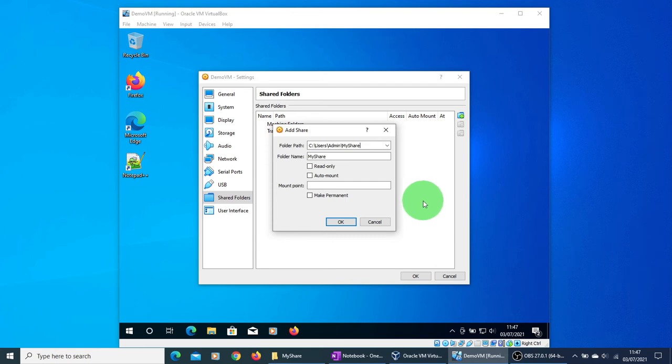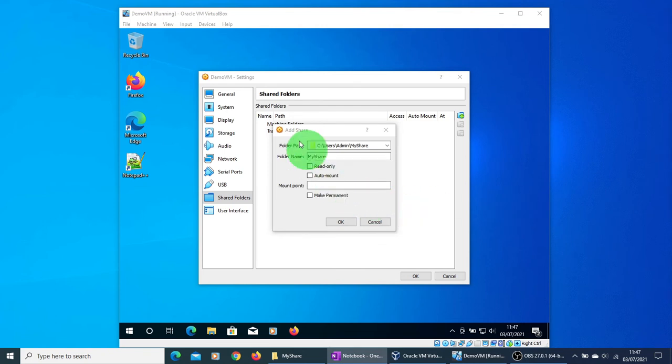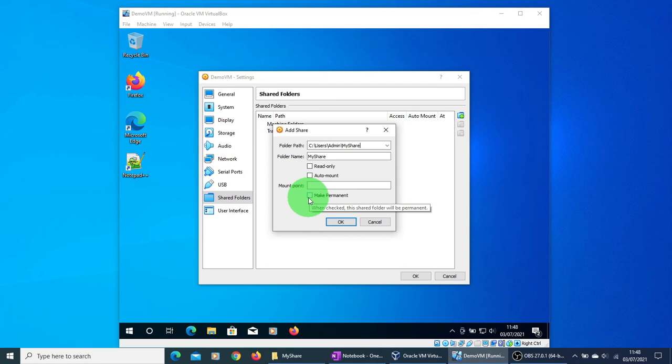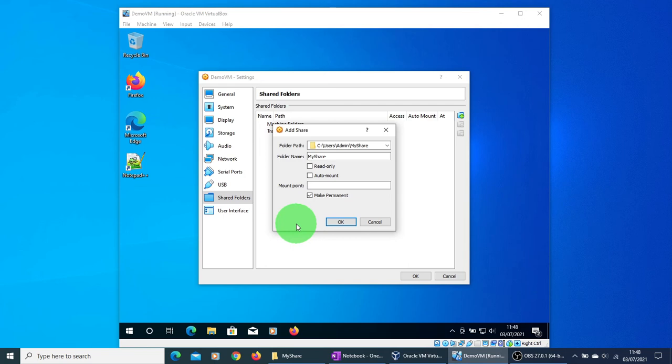The Auto-mount option we will just skip as we don't really need it. And the last option is the Make Permanent option. When it is checked, this folder will be permanently available whenever you boot up your VM machine. So I'm just going to tick it so that every time our machine boots up this shared folder is available.